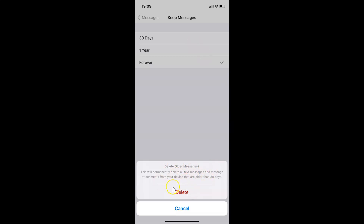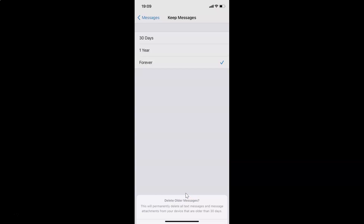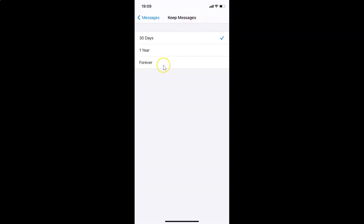A message appears at the bottom: 'Delete Older Messages — this will permanently delete all text messages and message attachments from your device that are older than 30 days.' Read this, and if you agree, tap the Delete button. I agree, so I'm tapping Delete, and you can see the 30 Days option is now selected.